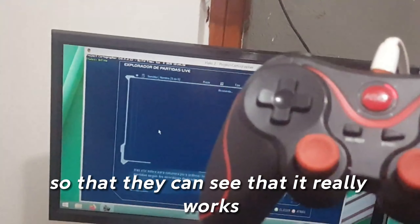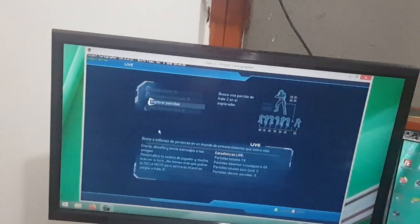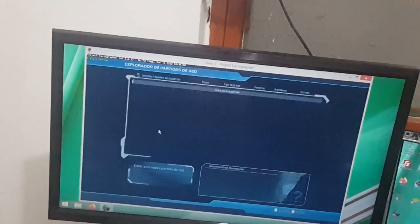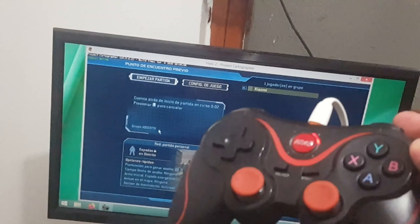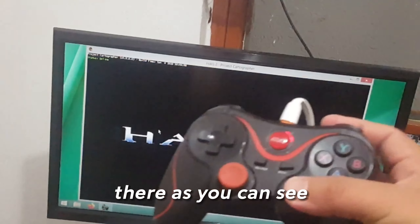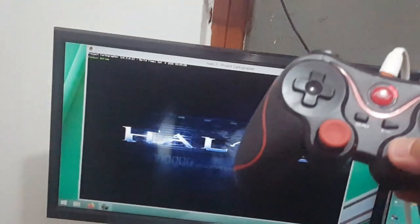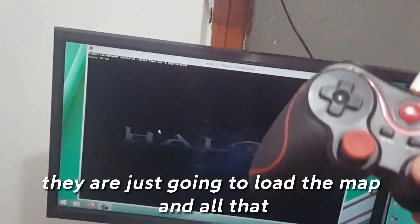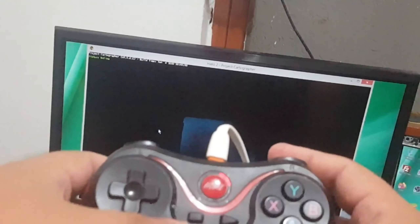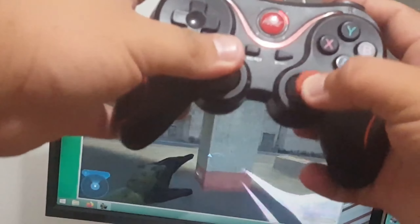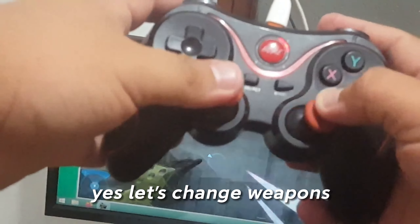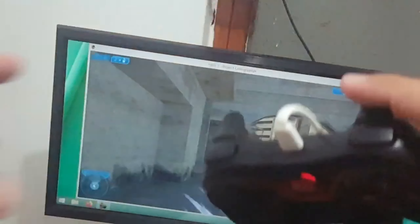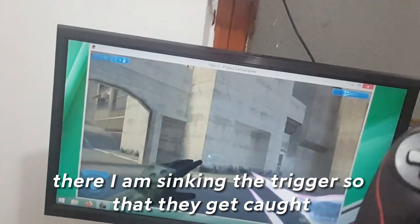So that you can see that it really works — as you can see, they are just going to load the map. Everything works. Let's change weapons. I am syncing the triggers so that you can see them work.